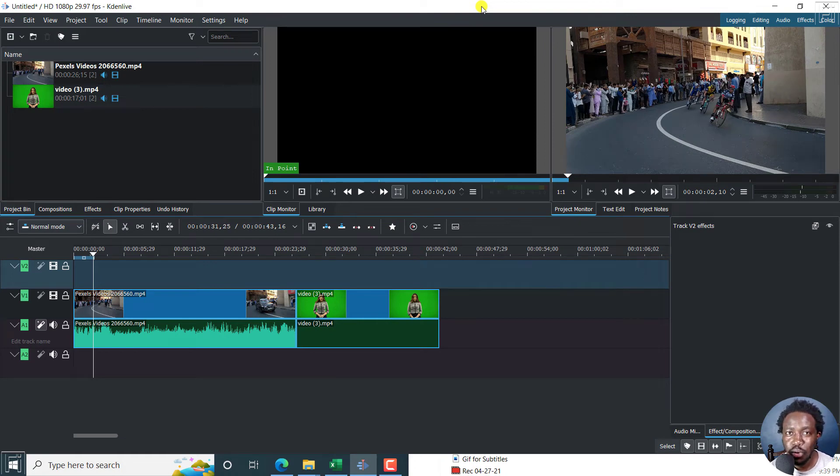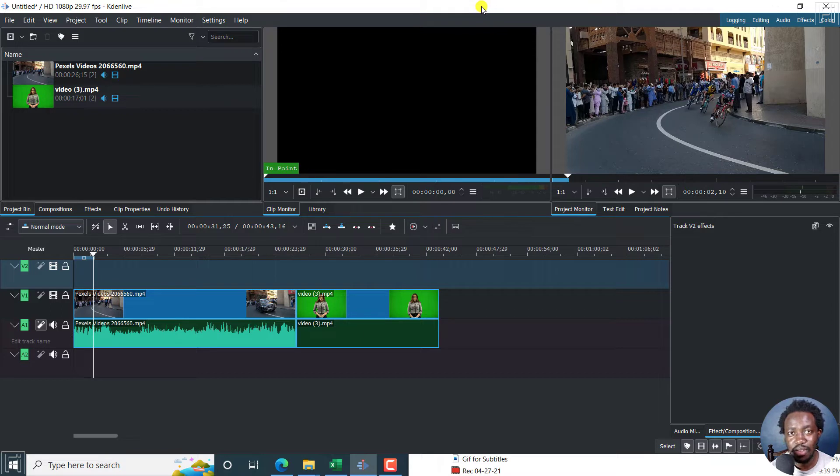In this video, I'll show you how to add effects to an entire video track in Kdenlive. Welcome to this video. My name is David and I hope you're well wherever you are around the world.